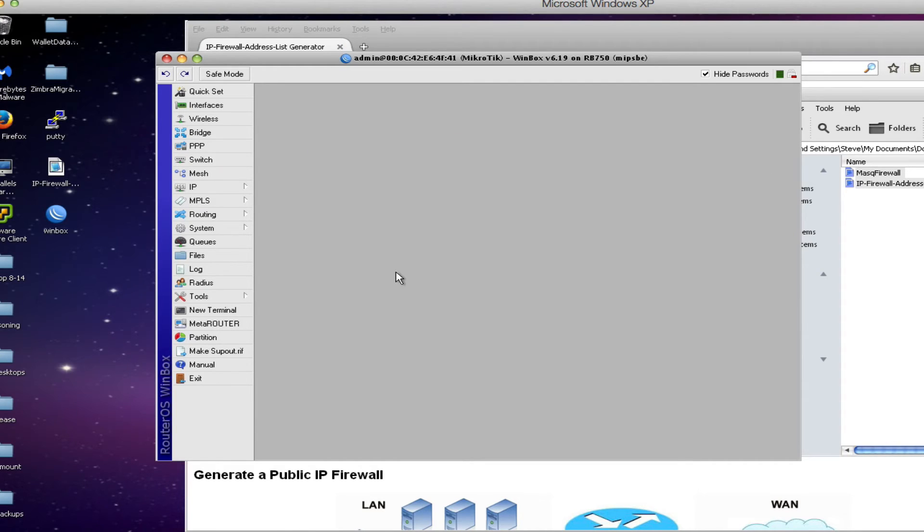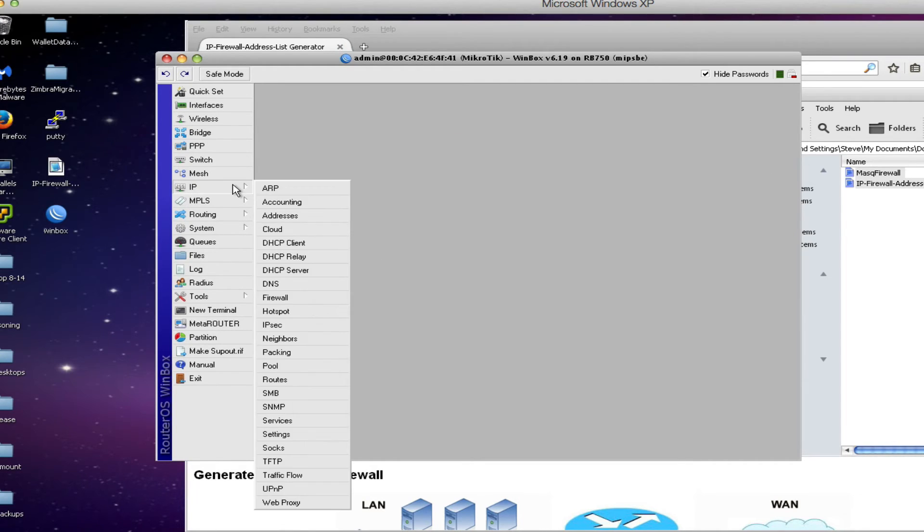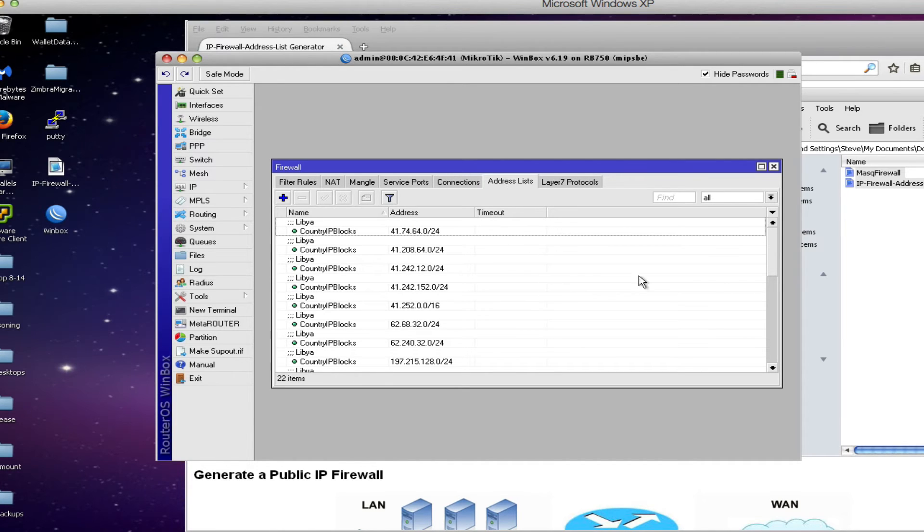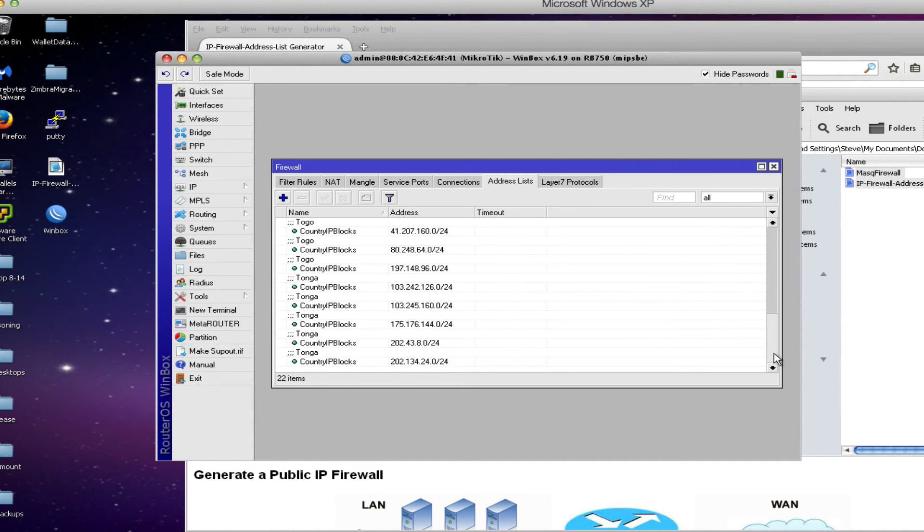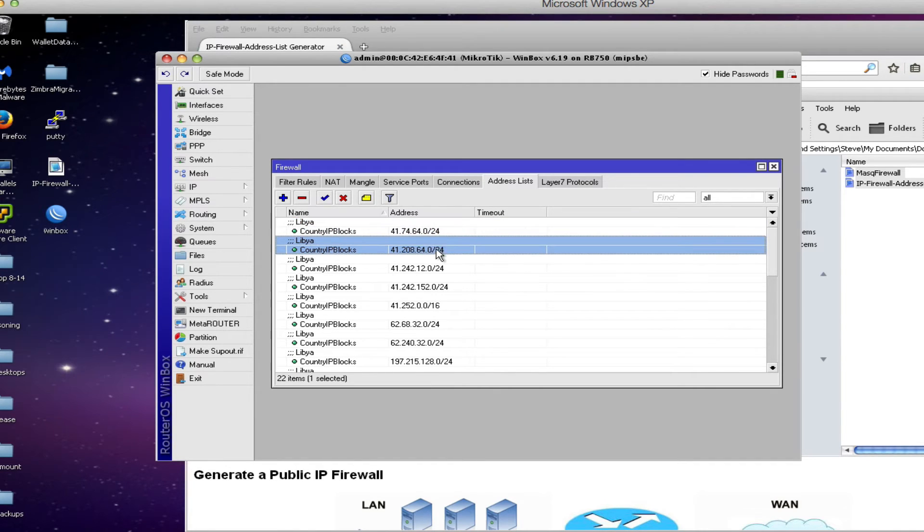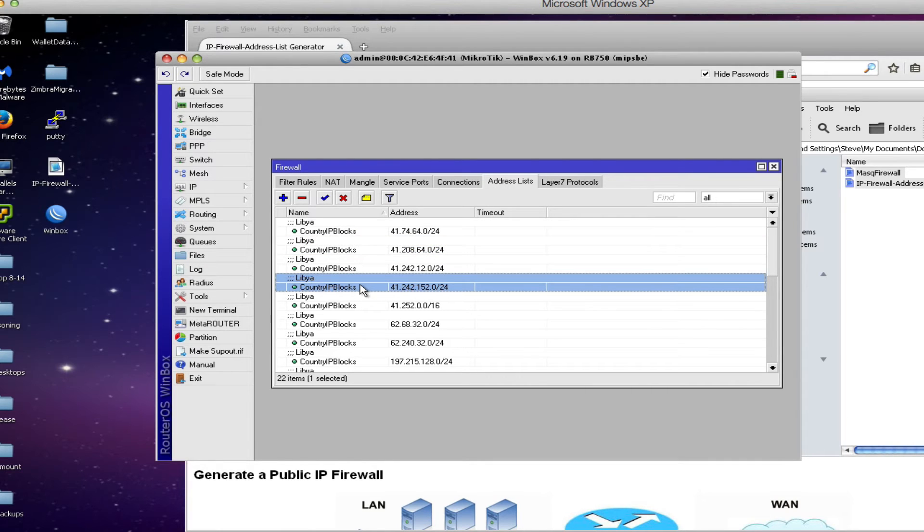So the very last step is to take a look at the entries that were created in our configuration. I will do that under IP firewall. First of all the address list tab and what we see here are 22 items, 22 different subnets that are associated in our database with these particular countries.